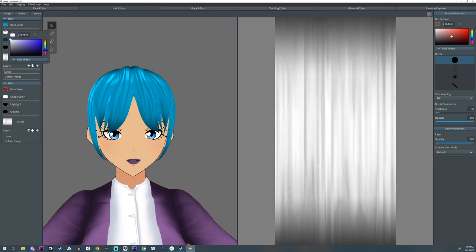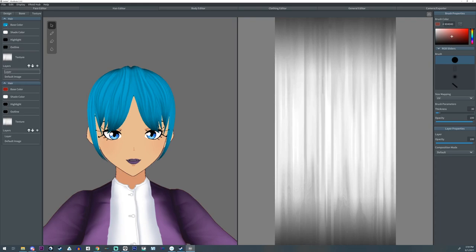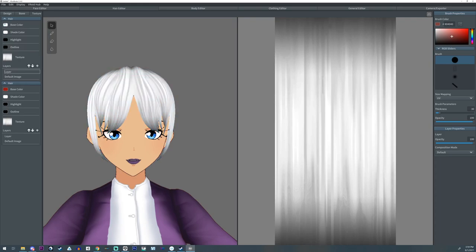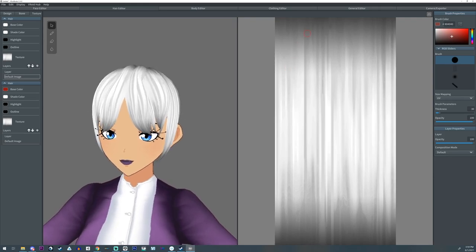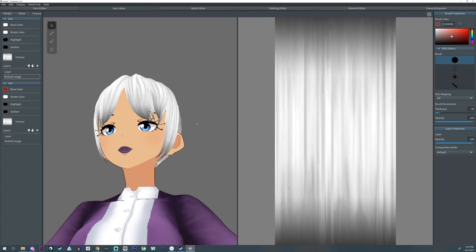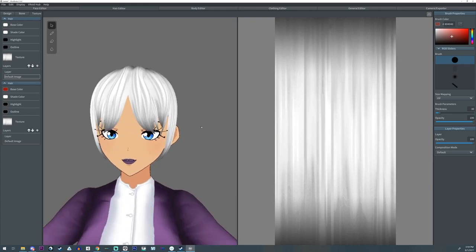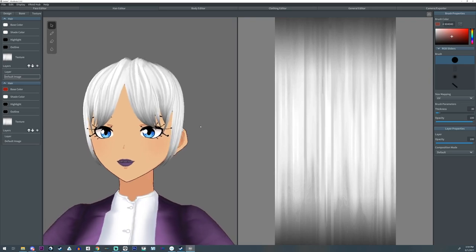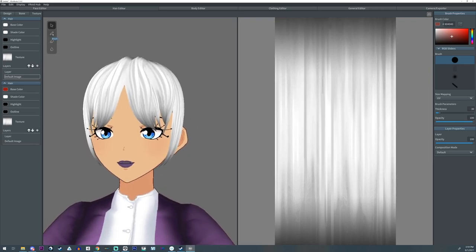I'm going to turn the Shade to white, the Highlight to dark, and the base to white so I can see what I'm doing. I'm going to make my own hair texture because I don't really like the default VRoid hair texture — I don't like the way the gradient looks. I know why they do it — putting it on white makes it so anyone can change it to any color — but overall it doesn't look good in my opinion.